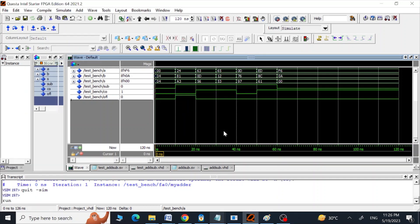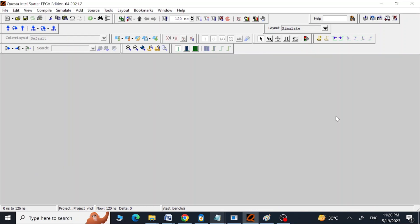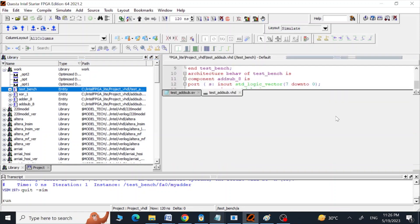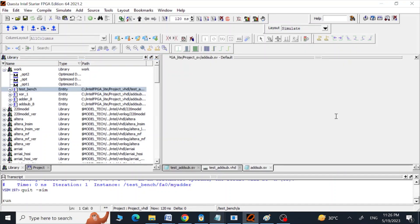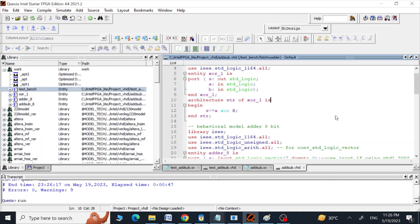That is how we can design our addition-plus-subtraction unit using both SystemVerilog and VHDL programs with a structural model. Thank you guys, I hope you enjoyed this video. Have fun!